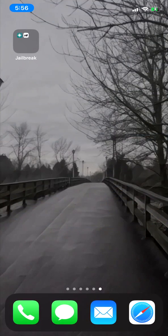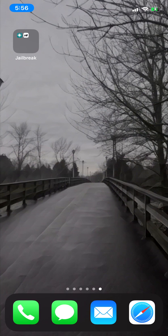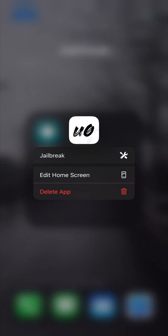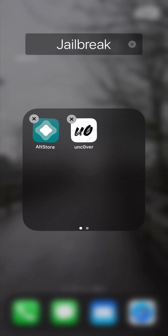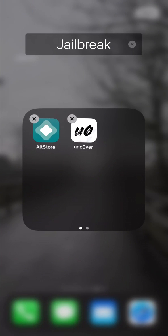Once your phone reboots you can go ahead and erase any extra apps like unc0ver or the AltStore. You can just delete it like any other app, or if you like you can jailbreak all over again with a fresh system.